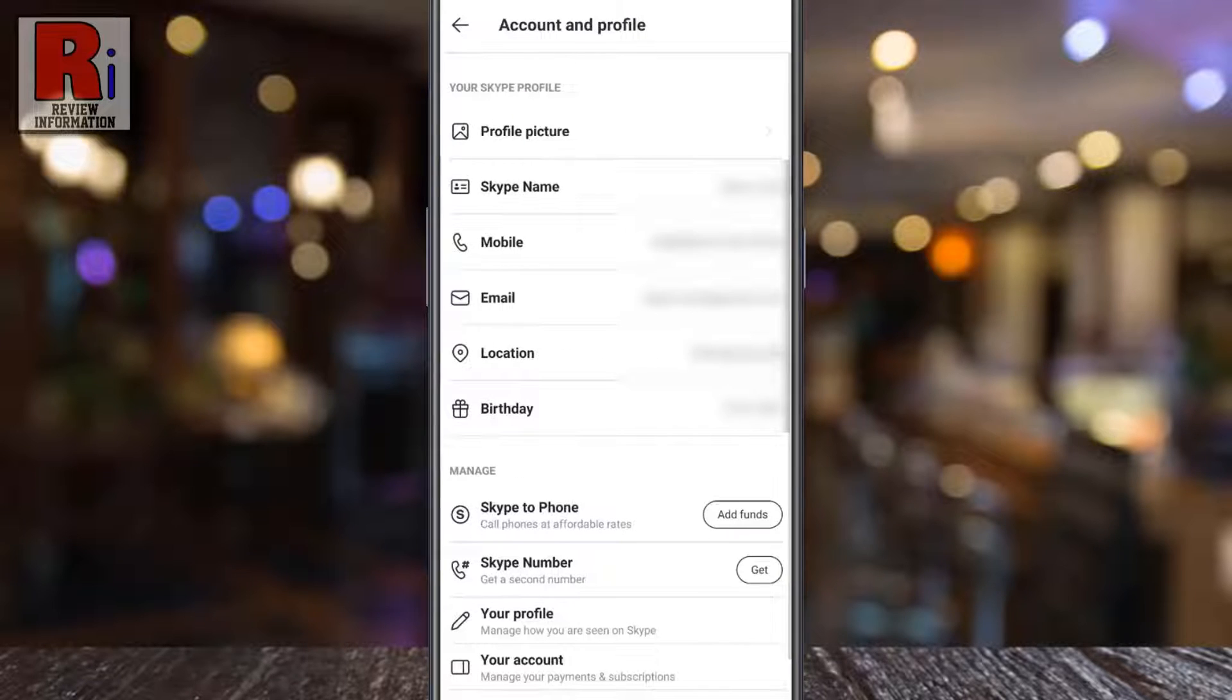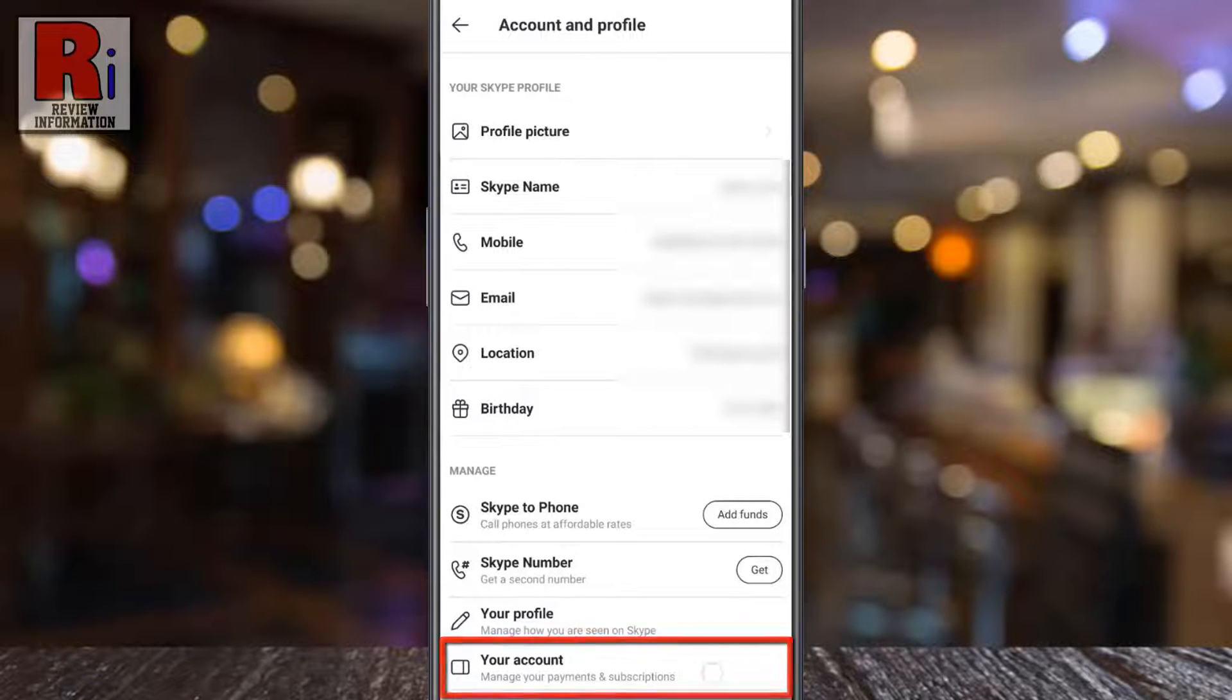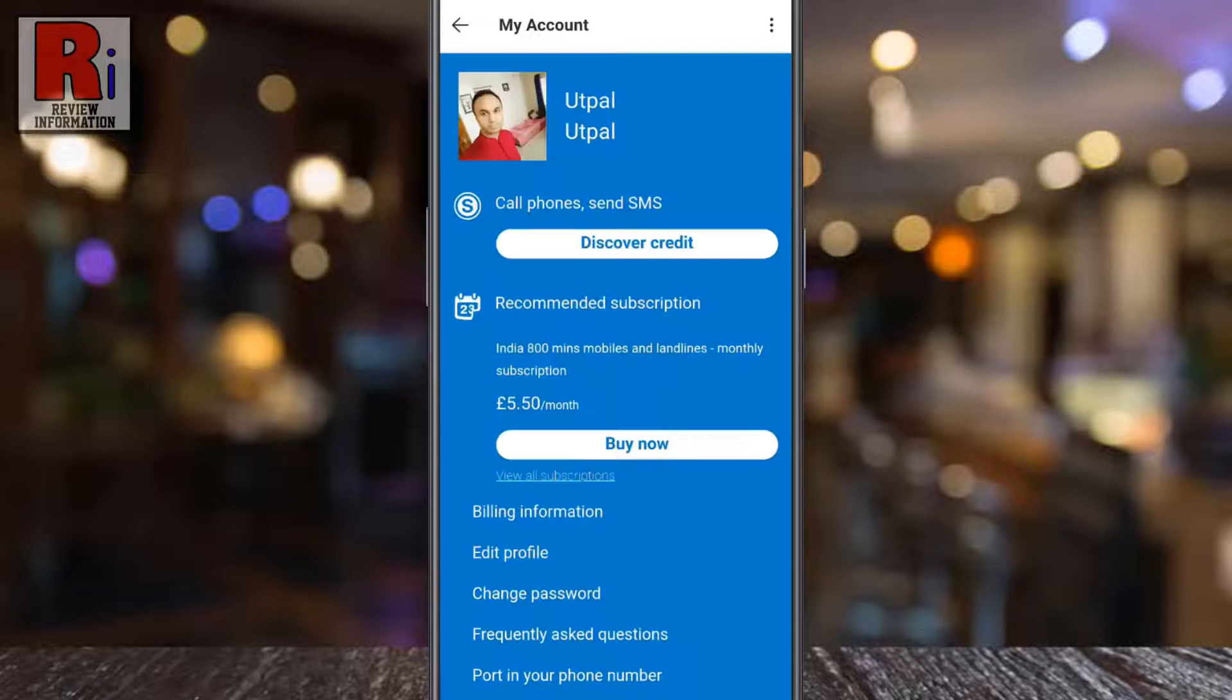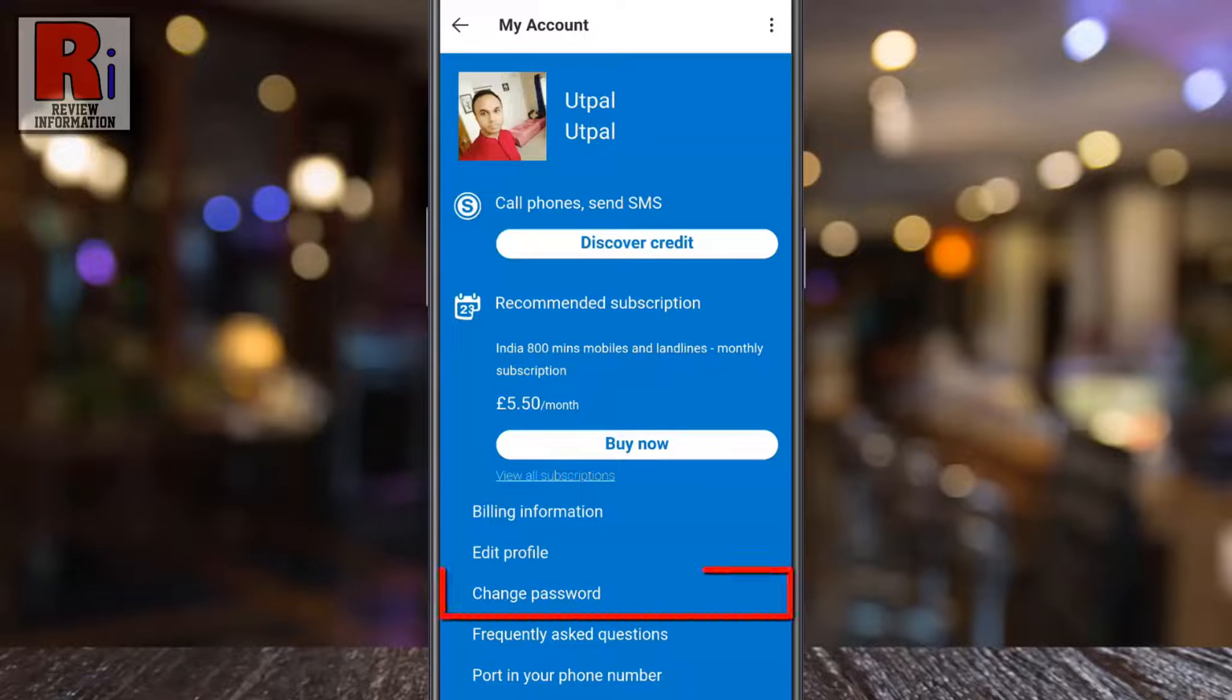From the bottom select your account. Here you will find change password. Tap on it.